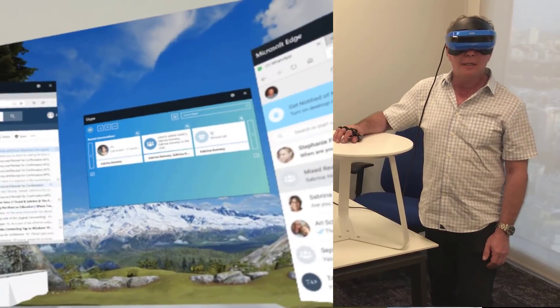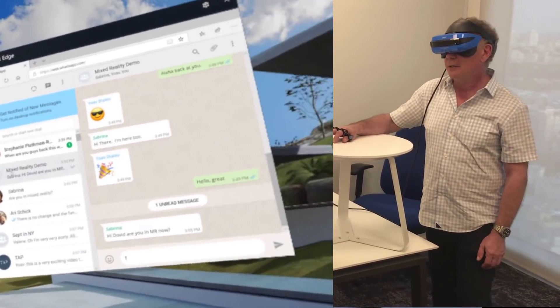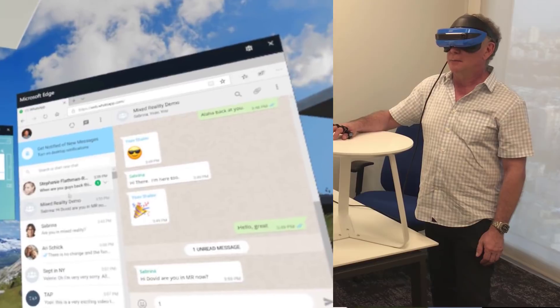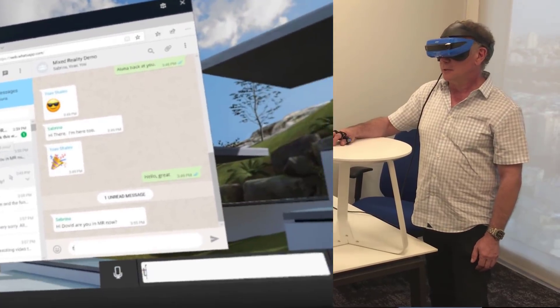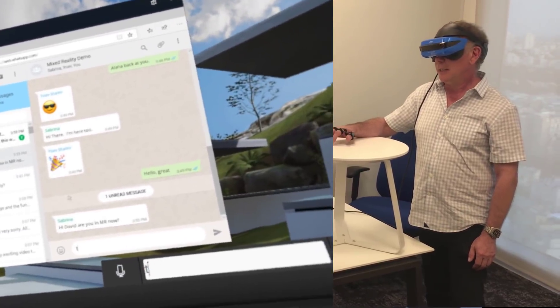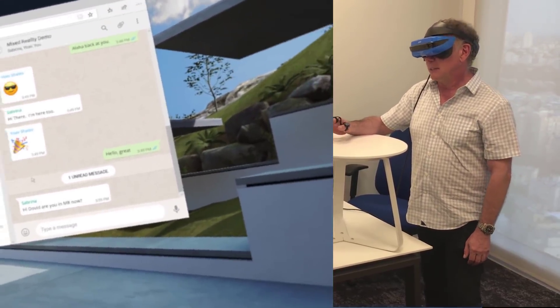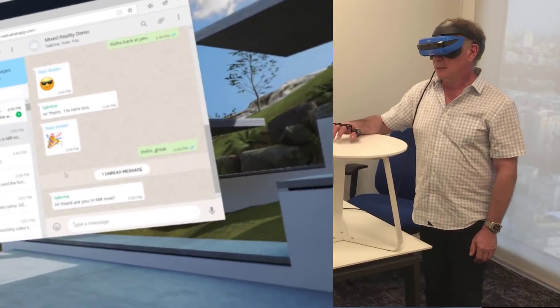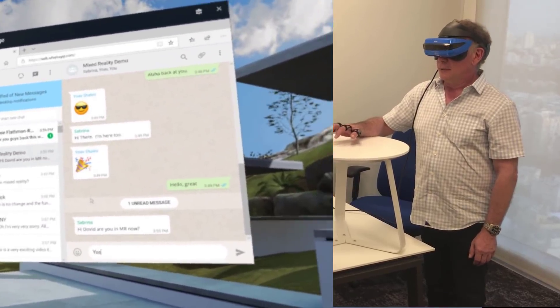The next thing I'll do is, well, I see I have a WhatsApp message. So, this is from Sabrina saying, Hi, David, are you an MR now? And I'll say, Yes.